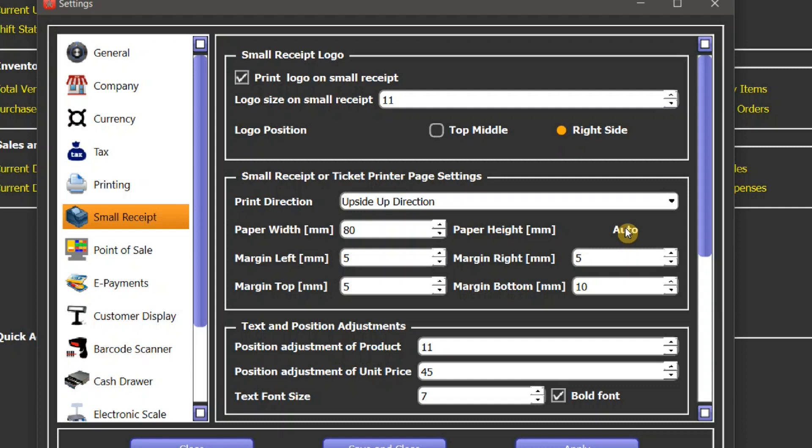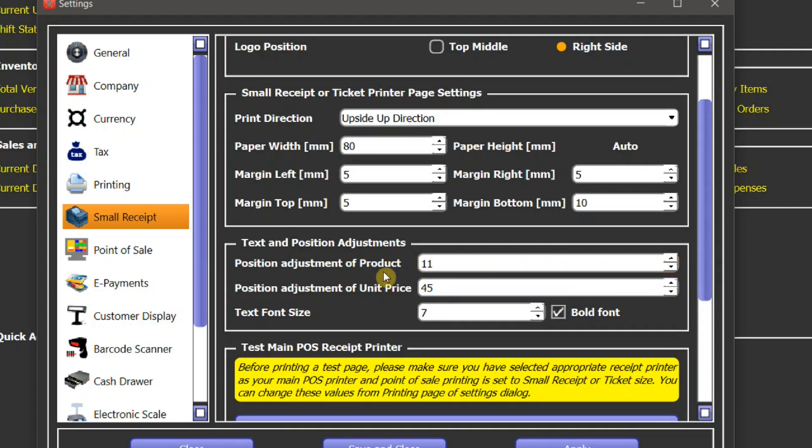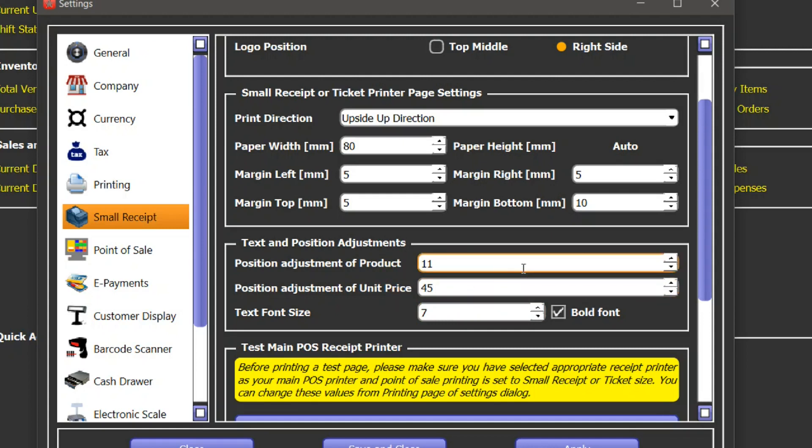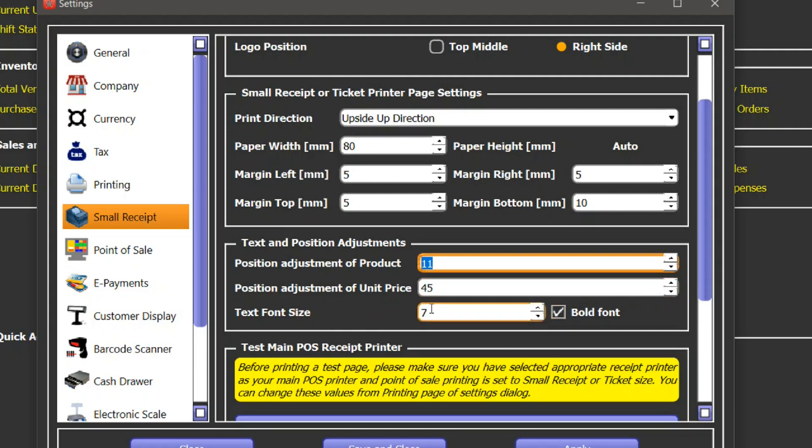With these two settings, you can change the print format of the receipt. You can adjust the position of product column and the unit price column. You can move it to the right side by increasing this value or to the left side by decreasing this value, and similarly for the unit price.